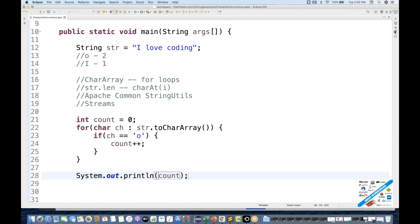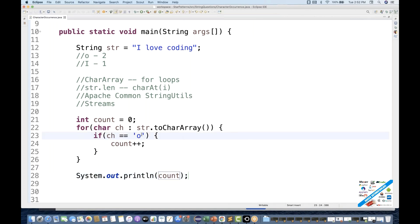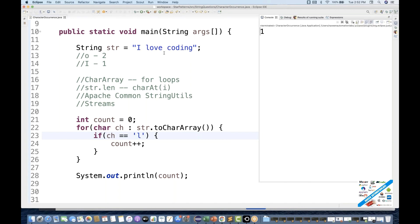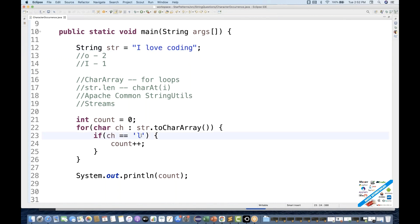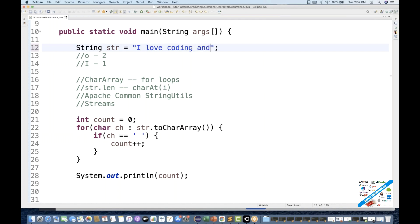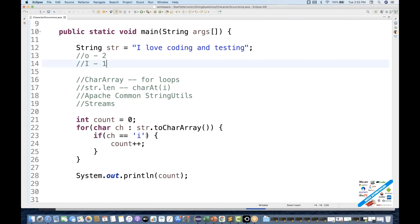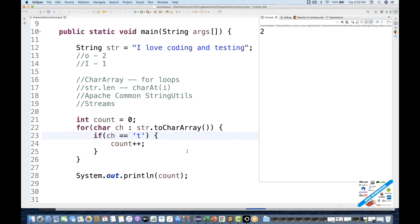Running the program, you can see 'O' is coming two times. Checking with 'L', L is coming only one time. You can check spaces too — space is coming two times. With 'I love coding and testing', checking 'I' gives two times, and 'T' is also coming two times. So this logic is working absolutely fine.